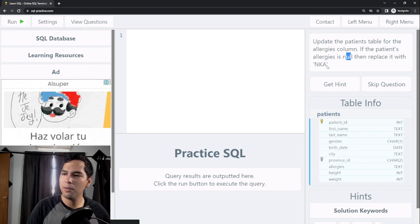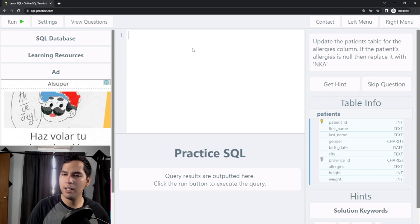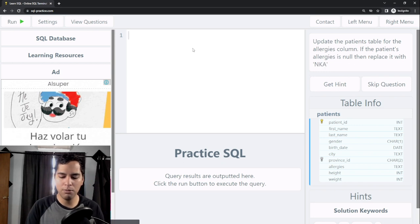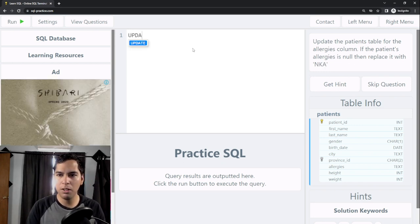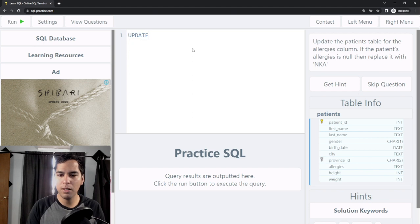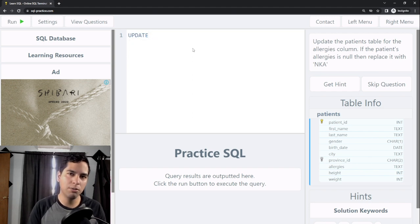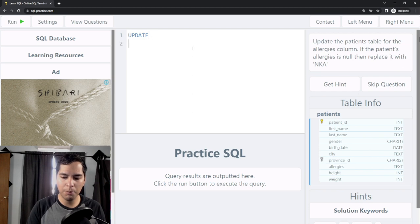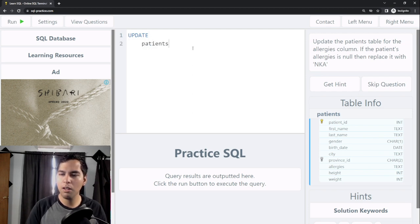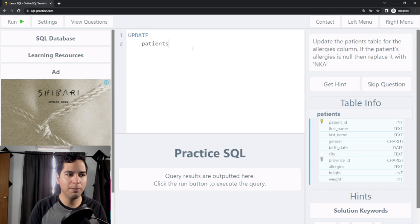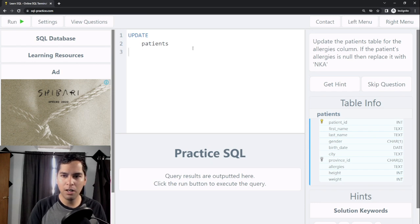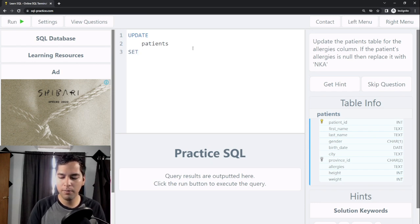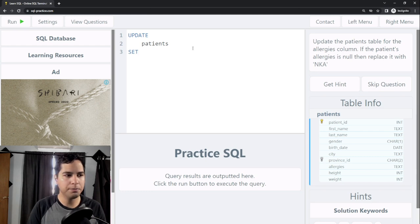We need to begin by using the UPDATE clause which is going to update our table. We need to specify which table we want to update, so in this case I'm going to update the patient's table. After that I need to use the SET clause.